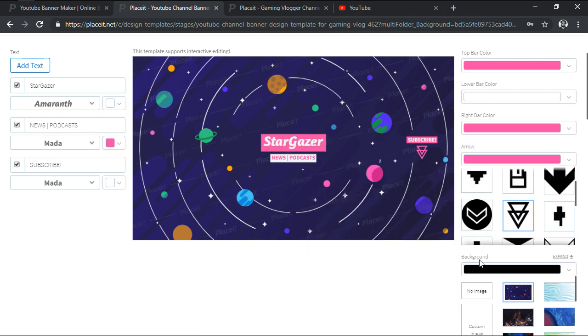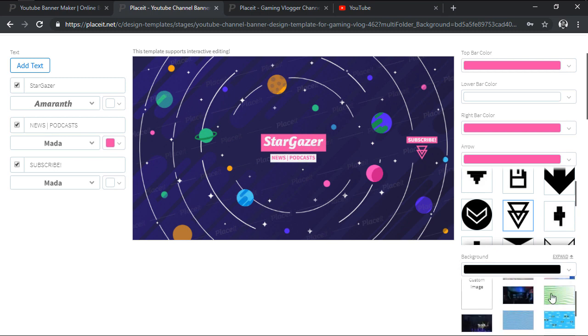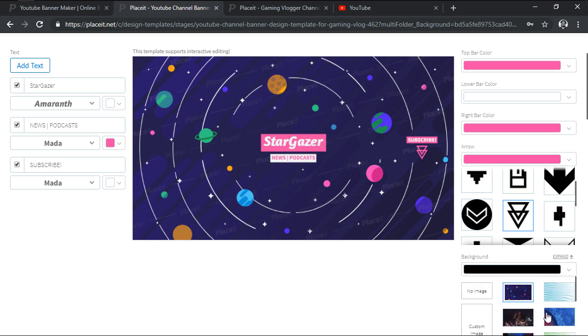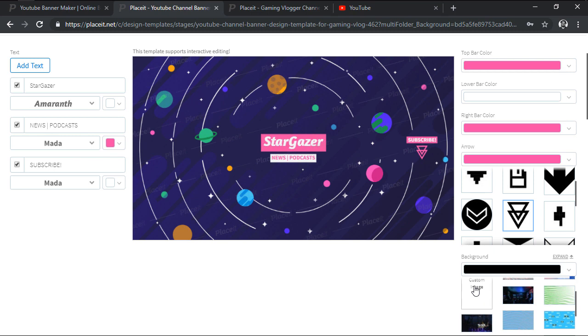Finally, we have Background, which as the name suggests, allows us to choose from one of the different available images or load a custom one of our own using the custom image button.